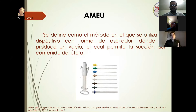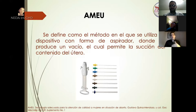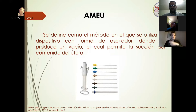Debemos tener en cuenta que el aborto incompleto se considera una de las emergencias obstétricas más frecuentes. Debido a esto, la Federación Internacional de Ginecología y Obstetricia y la Organización Mundial de la Salud recomiendan la utilización de este método como primera línea en relación a los métodos tradicionales de dilatación y cureta, debido a que hay una disminución en la morbimortalidad de estas pacientes por las ventajas que presenta.